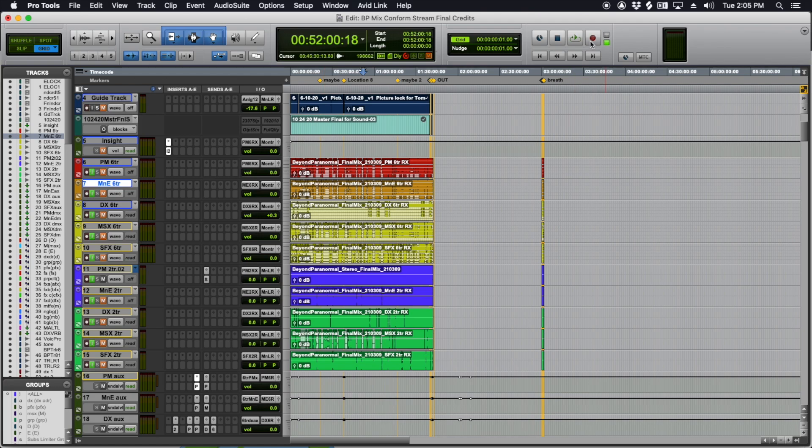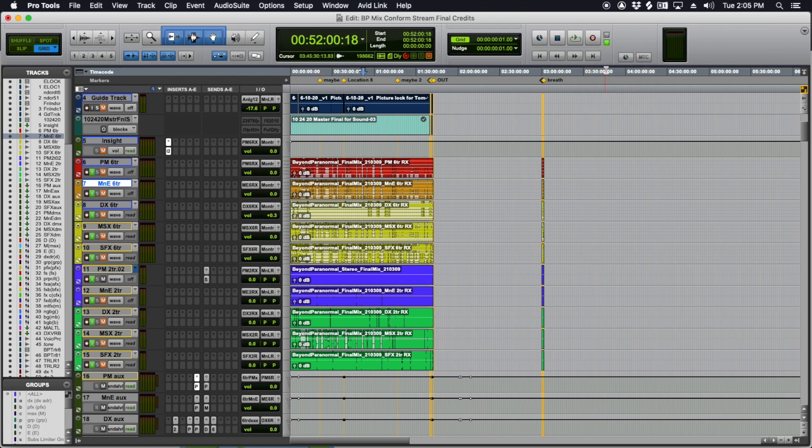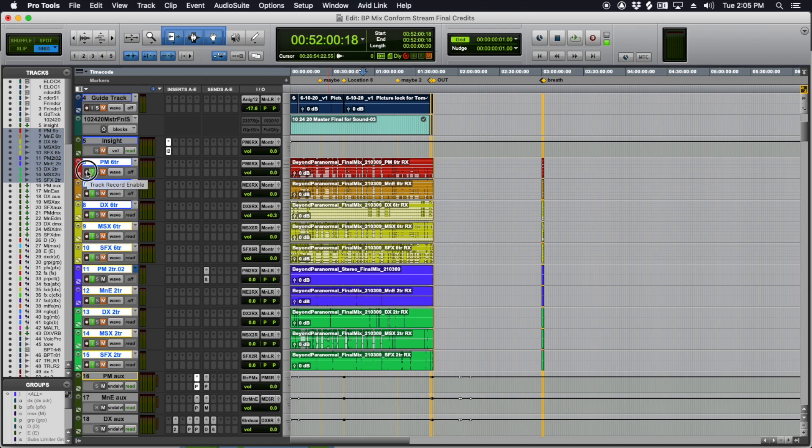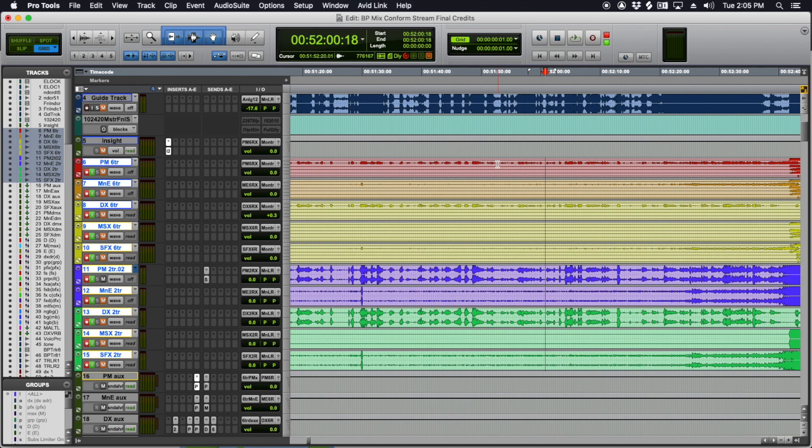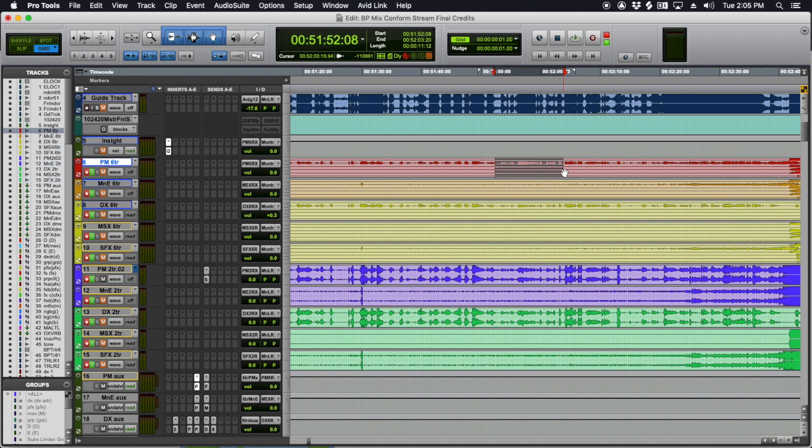Then you just right click on the record button and go to destructive. And just like you would record onto these tracks, see how they're all input enabled. You do shift option record and just select where you want to punch into like that. Make sure you have some pre and post roll.